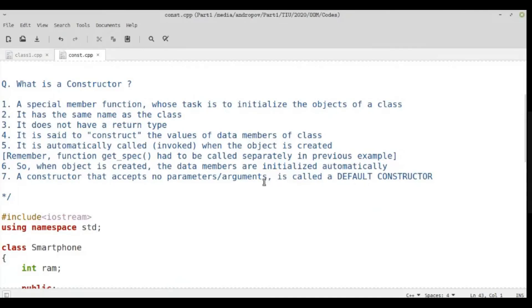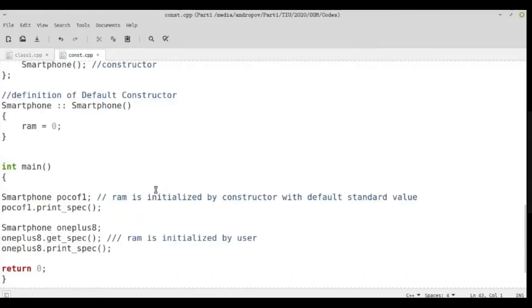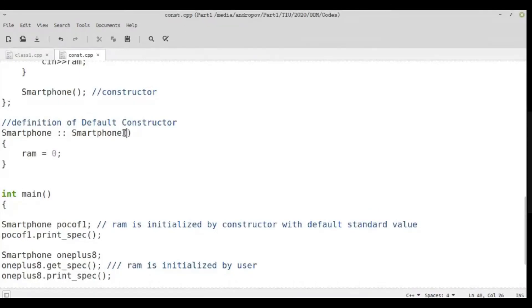I hope this part with constructors is clear. If not, you can ask. We will go through the same concept but with the parameterized form — the parameterized constructor — in the next class. Again, we will go through almost the same thing, except the constructor will have parameters. Right now it has an empty parameter list. In the next class, we will write something there and work with it.